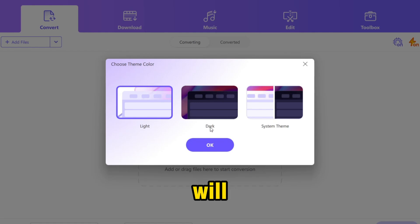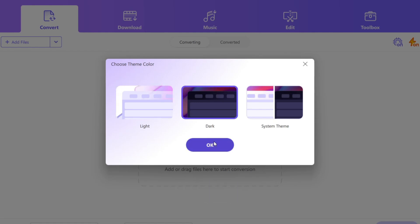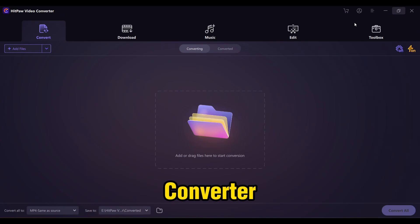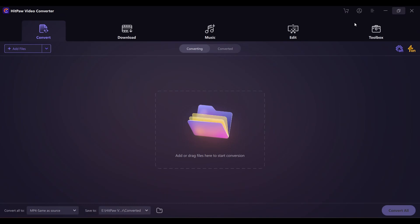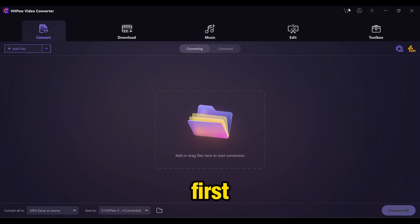Within a few minutes, you will come up with this interface, and here you have to choose your theme. Let's select dark theme. Then you will come to the interface of HitPow Video Converter. Here you can see there are five tabs: convert, download, music, edit, and toolbox. Before using these elements, first you have to sign up.